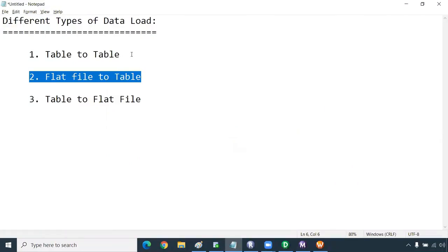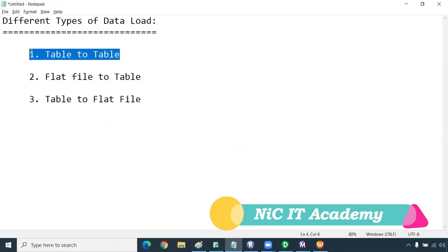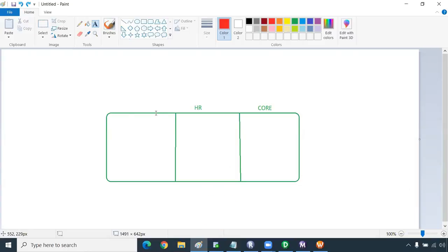In our previous session we have seen how to load data from a relational database table to a table, and we have already completed that. If you haven't seen our previous session, kindly check our playlist — it will be there. There are different types of data load. The first load we have seen is table to table — we have one table in HR schema called employees, and one table we created in core schema called T_employees.